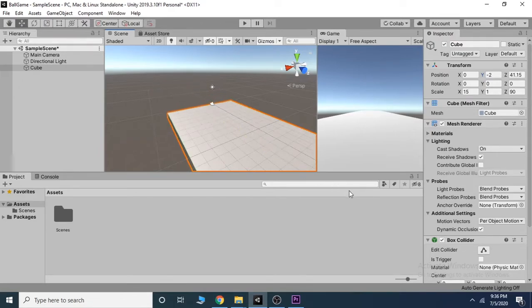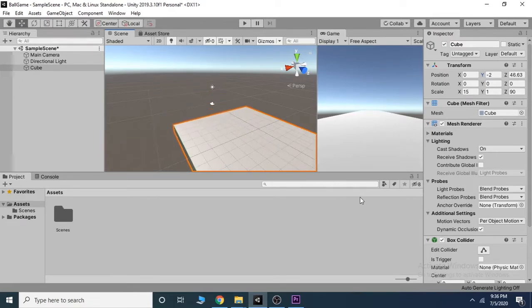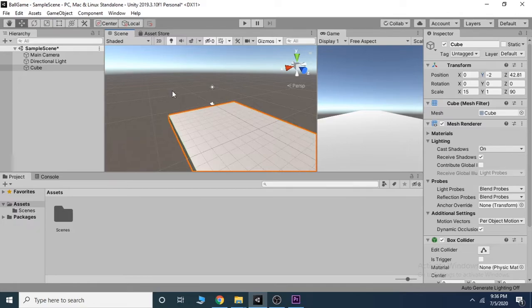Now adjust the ground by grabbing the arrow and move so it starts about at the same point as our camera. Change the name of the cube to Ground in the inspector.